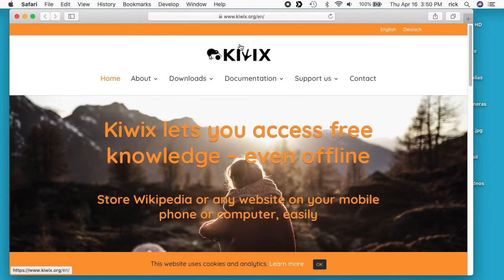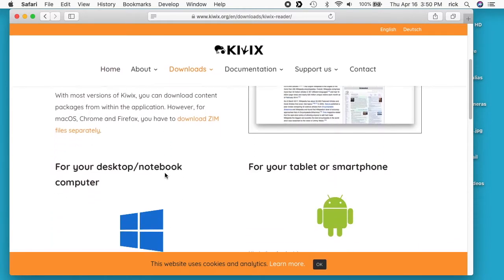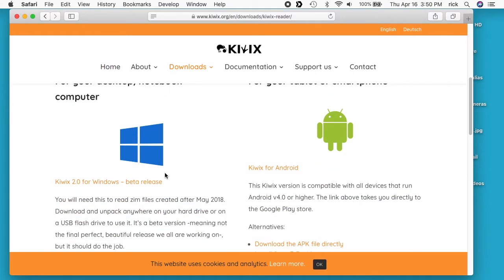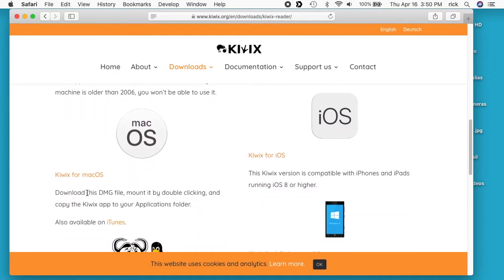The first thing you need to do is go to the Kiwix website — I'll put a link in the description. It's kiwix.org and you go to Downloads and then go to Reader. If you scroll down you'll see the Mac version down here. It says Mac OS. I'll click on Kiwix for Mac OS.